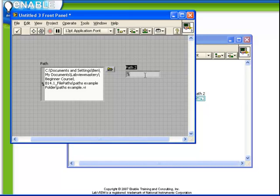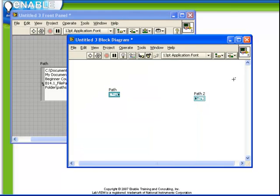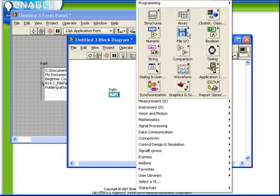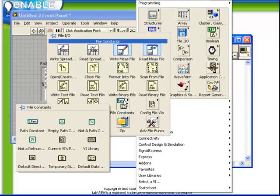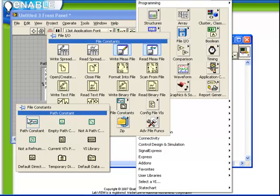And, of course, if we were to go to our block diagram, in our file I.O. section, there are also constants. So we have a file constant sub-palette within our file I.O. functions palette. Here we have a variety of path constants.